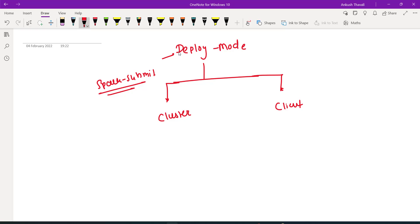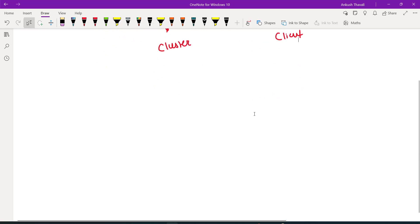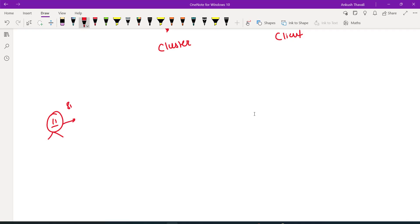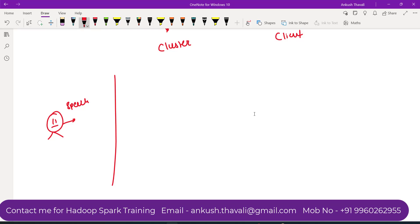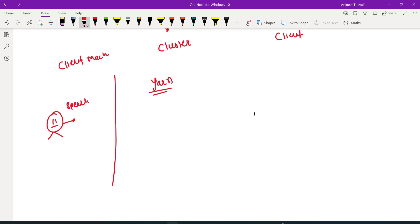Let's try to understand the background story. Whenever you are running your Spark application, let's say you are sitting here and you have submitted the Spark application from the client machine — that's the machine from where you are submitting your application. Now there is YARN, which is the resource manager. YARN will provide the resources needed to run this Spark application.